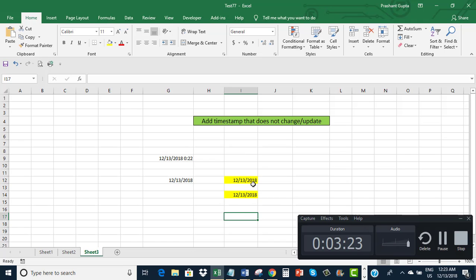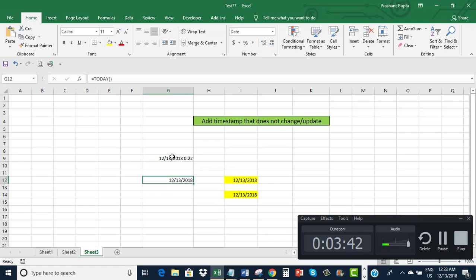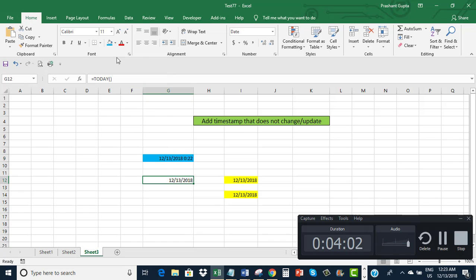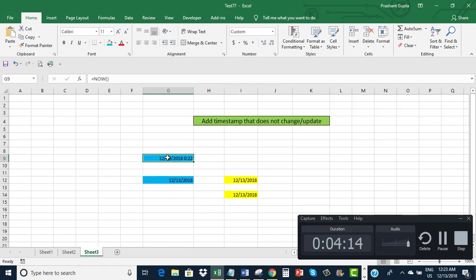If I save this workbook and open it at any later date, I will still find this timestamp as the same date — like 13 December. But the timestamps I entered using the NOW and TODAY functions will get changed as per the passage of time. The timestamps highlighted in yellow will not update, but those entered with NOW and TODAY will change with the passage of time.